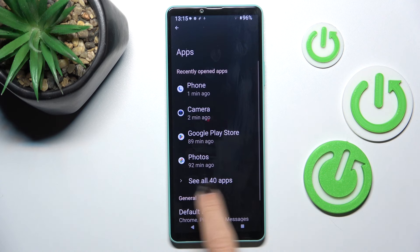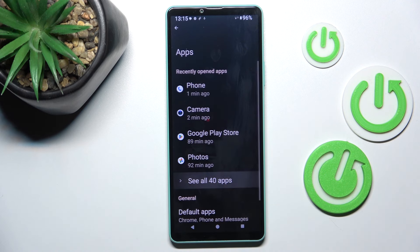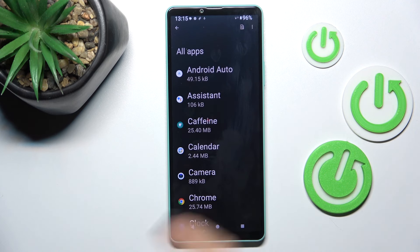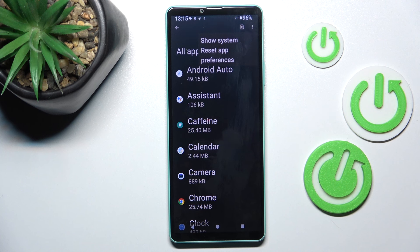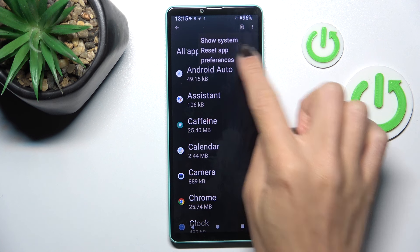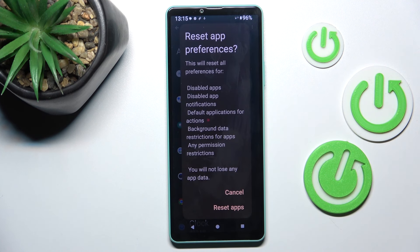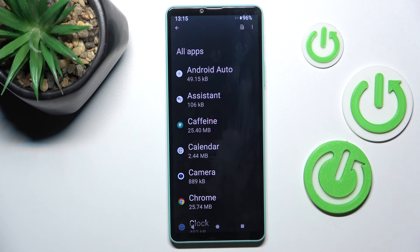You will see all apps that you have. Select the more icon, which is the three dots in the right upper corner, and click on Reset App Preferences. Now if you truly want to reset all preferences, just tap Reset Apps.